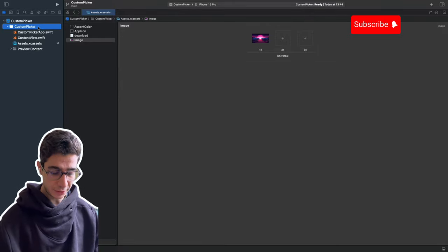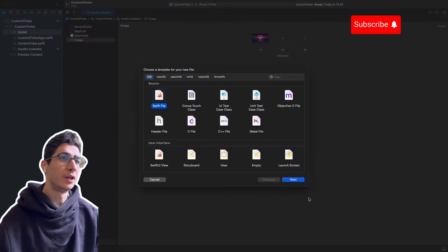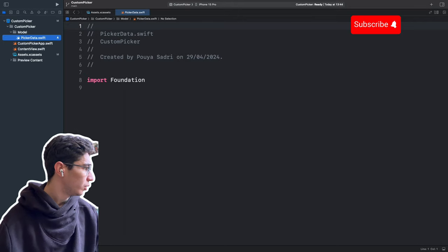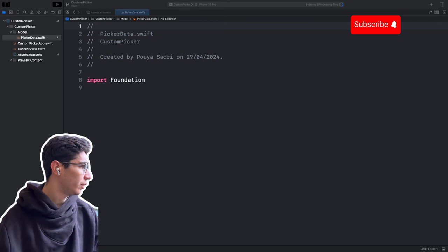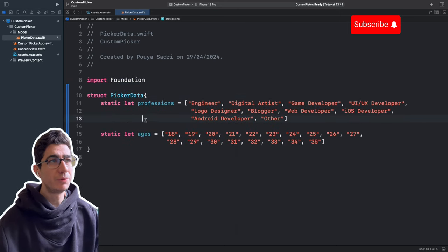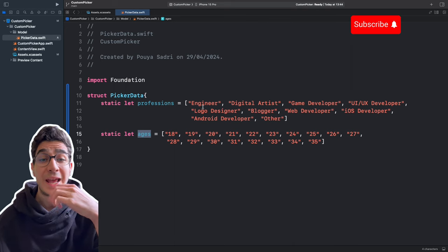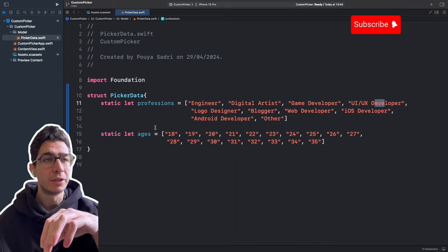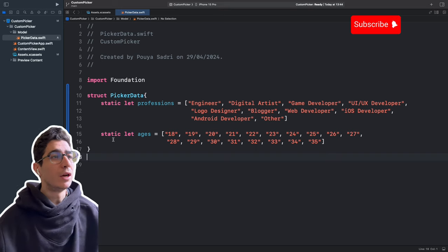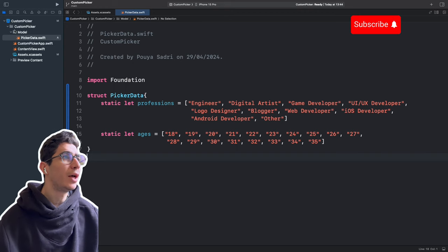I create a new group in Xcode with Command+Option+N, name it Model, and create a Swift file called PickerData. I paste our model code: a struct PickerData with two static variables — professions and ages. Professions includes engineer, artist, developer, and so on. Ages are hardcoded from 18 to 35, but you can also connect your backend or database to it.